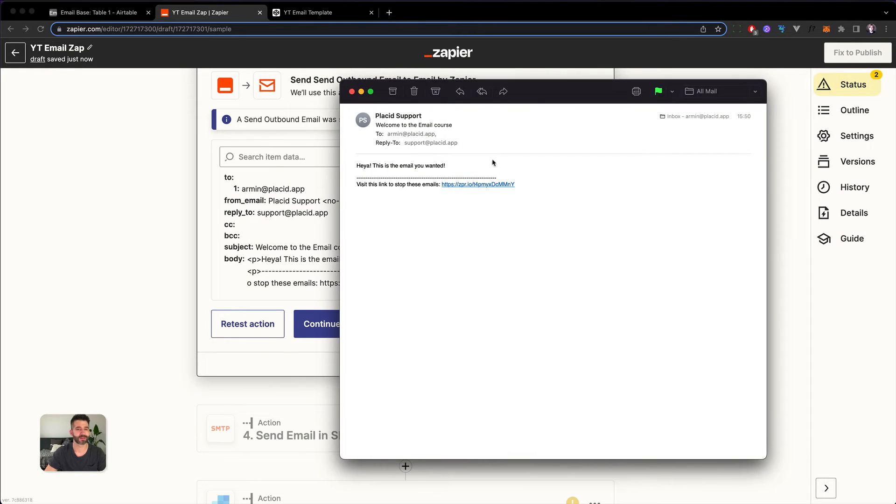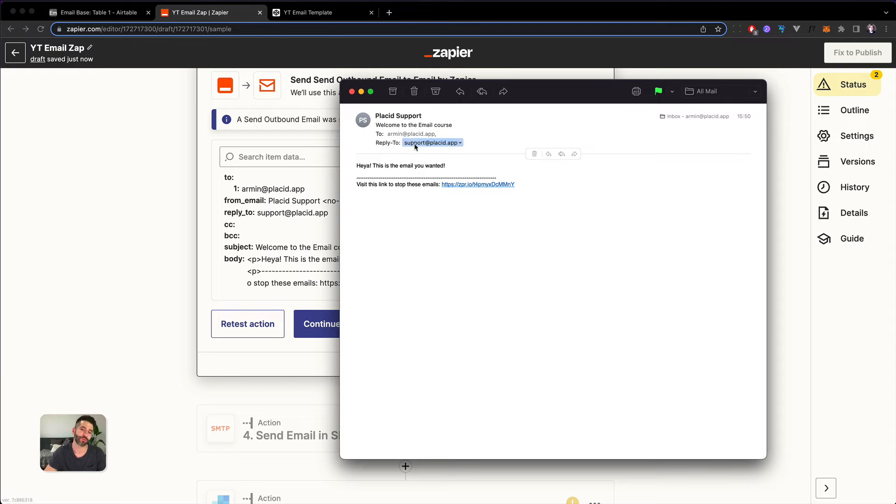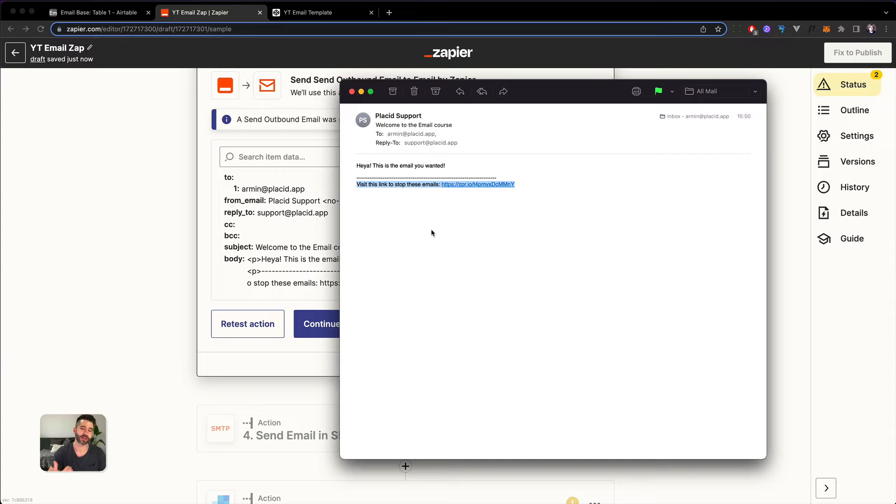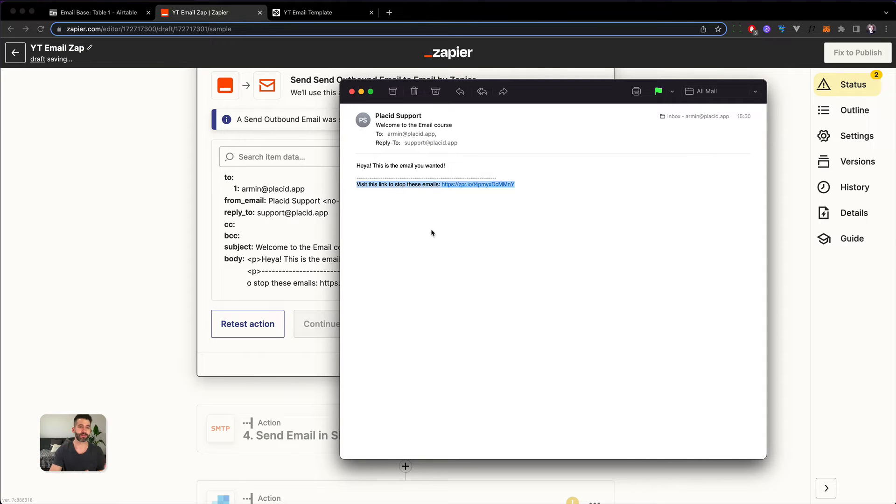Test the action and let's see if we got it. Yeah, there it is. Placid Support sent us an email with the subject welcome to the email course, sent it to my email address and the reply to would be support@PlacidApp. For our body, this is the email you wanted and they also add a link at the bottom where you can decline receiving Zapier emails. So this is what comes together with using the Zapier in-house email solution.